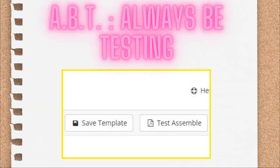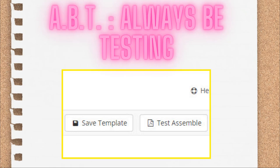Whenever you complete a template, you always want to be testing. Depending on whether you have your interview done or not, you may need to wait to test assemble with an answer file until you complete your interview. But when you're ready to test assemble, you click the Test Assemble button in the top right-hand corner and load an answer file. Then check to make sure the assemble document looks like what you expect.